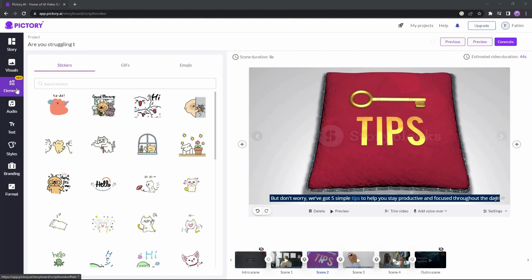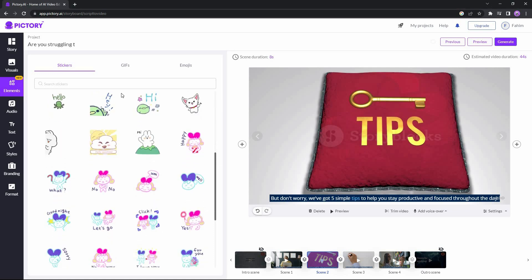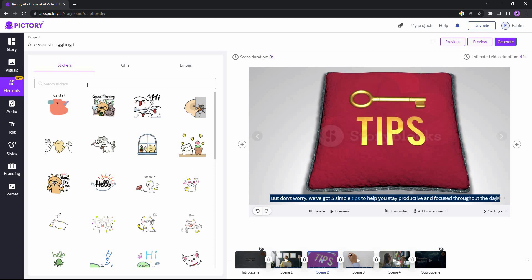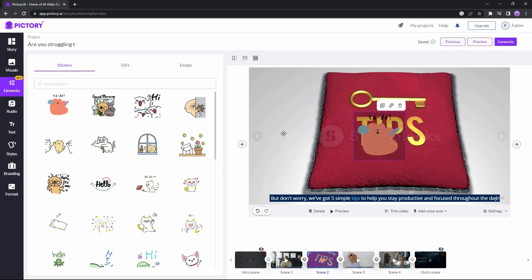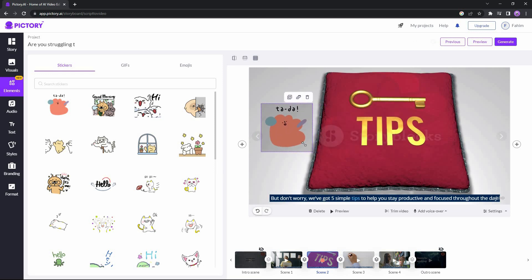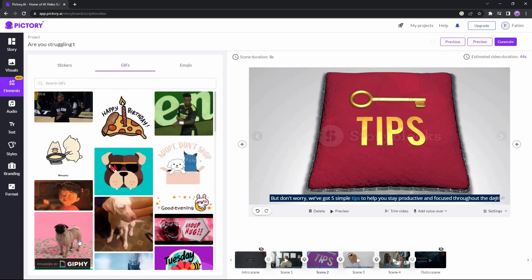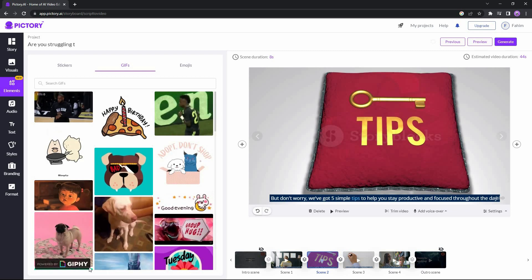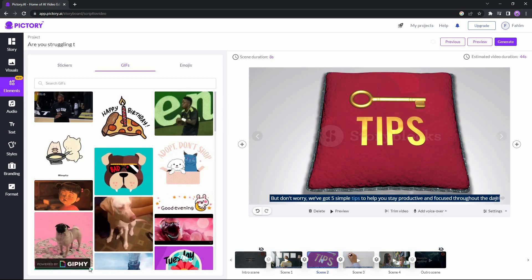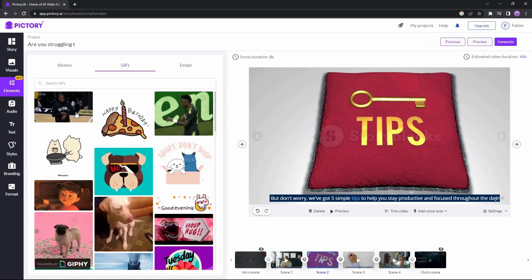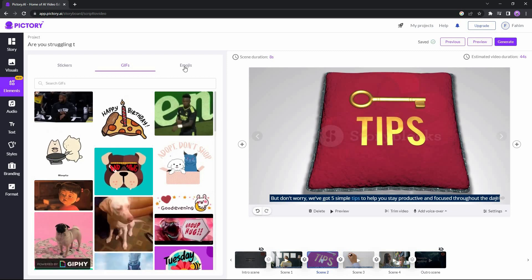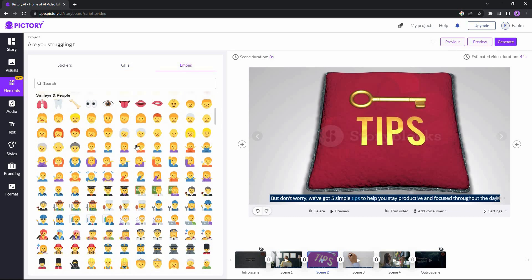The next feature is elements. Pictory offers many different types of elements such as stickers — you can search for a particular sticker and click to add it, then change its position and resize it. There is also an option to add GIFs, all imported from Giphy. You can also add emojis of different types to make your videos more interesting.